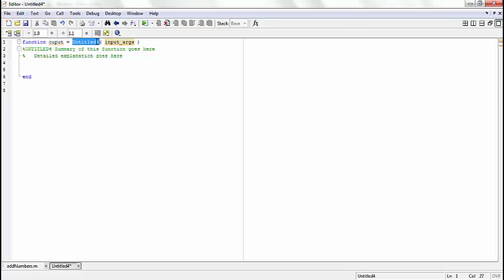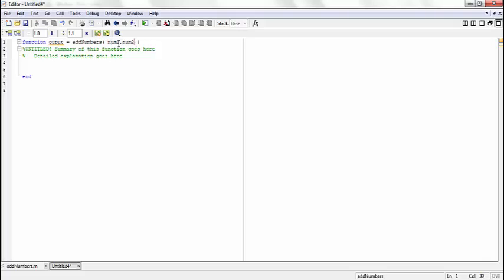In MATLAB, name it anything, for example add numbers. It takes two arguments: number one and number two. The result equals number one plus number two.